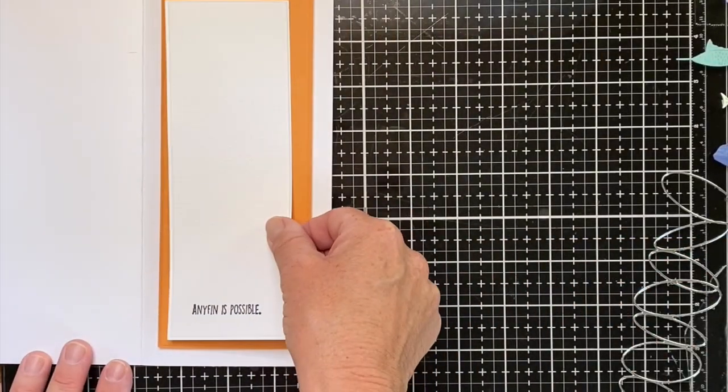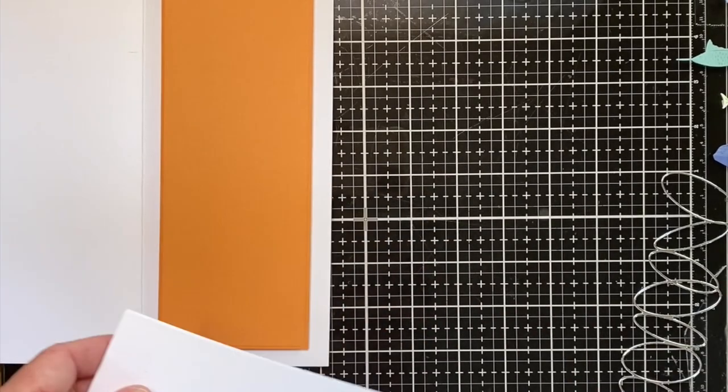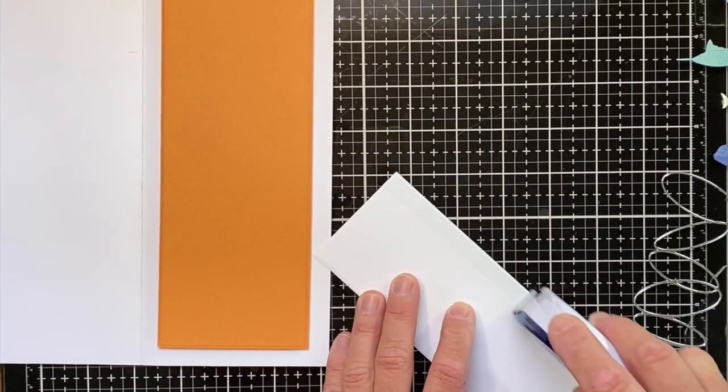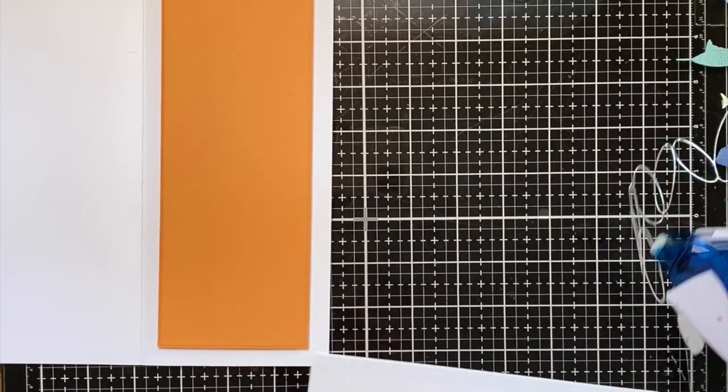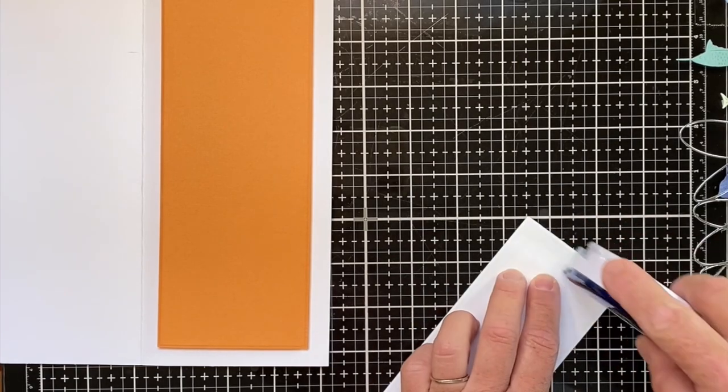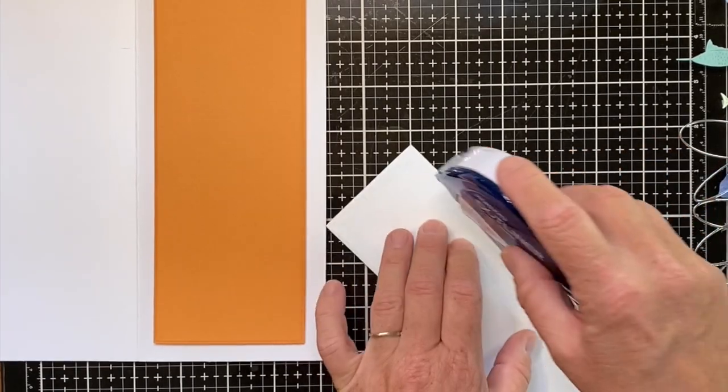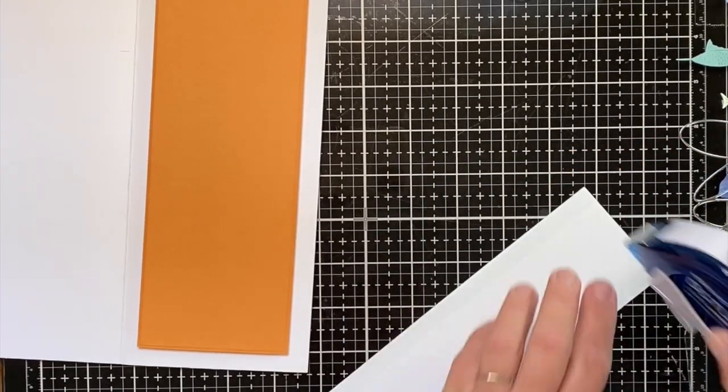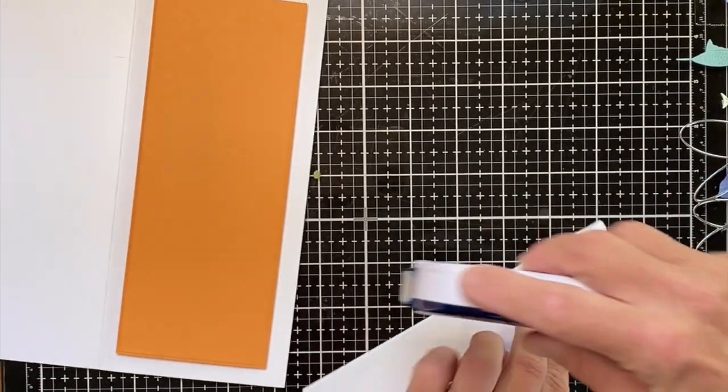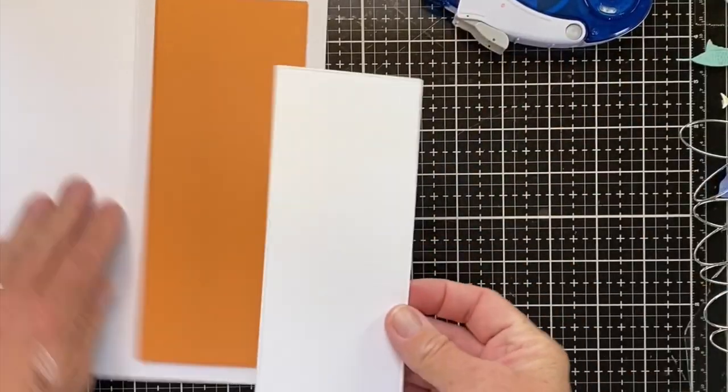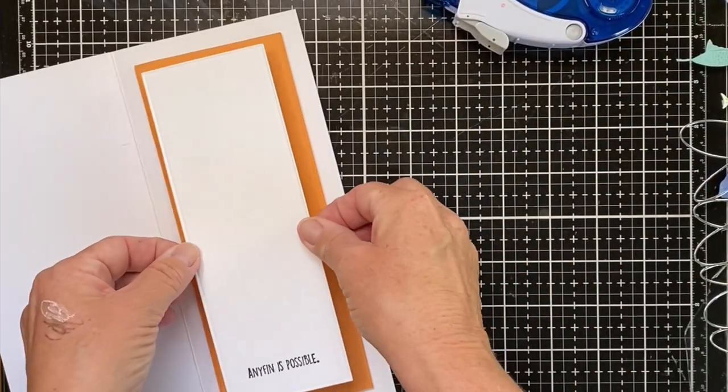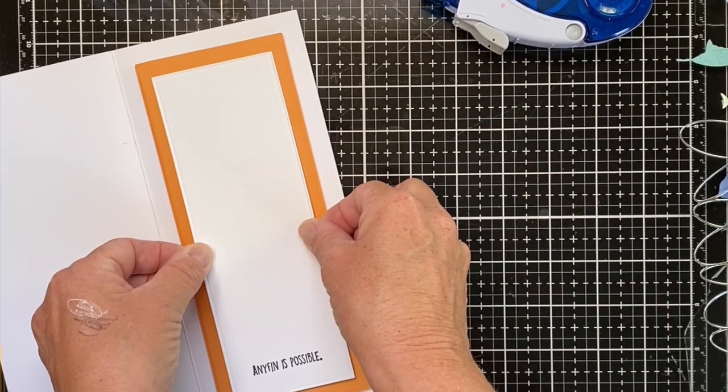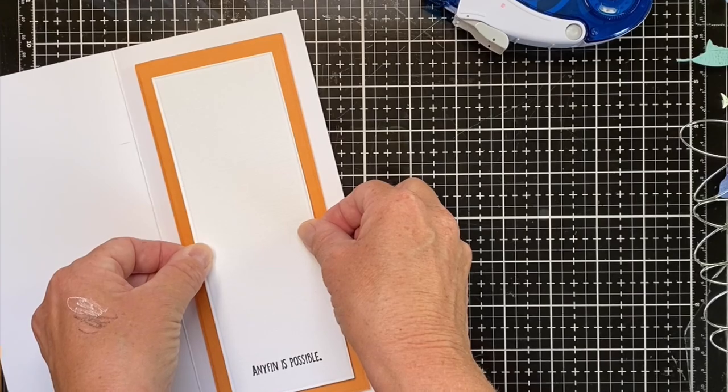Next we're going to add this white layer with the tape runner. Make sure you get everything out of the way and this gets centered in the orange layer.